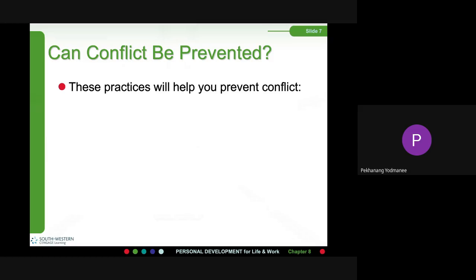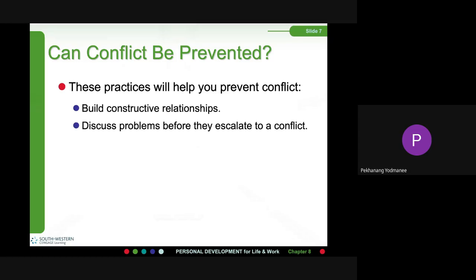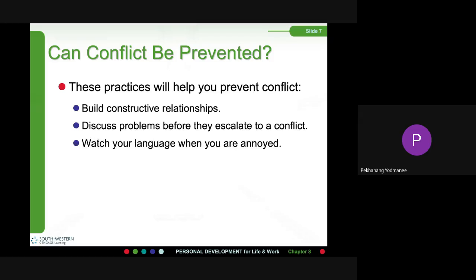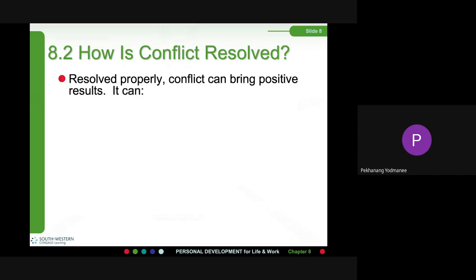Can conflict be prevented? These practices will help you prevent conflicts: build constructive relationships, address problems before they escalate to a conflict, and watch your language when you are annoyed — stop and think before you react.